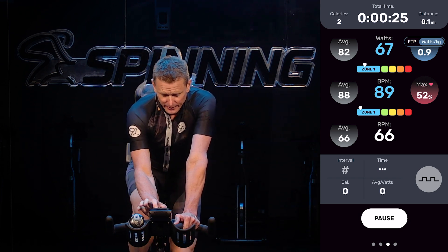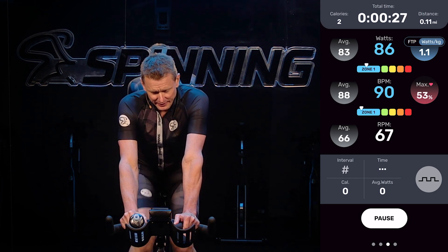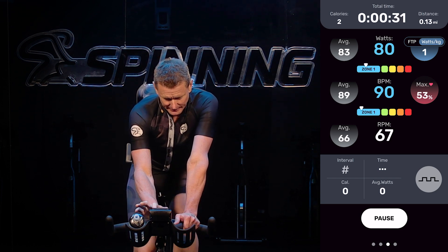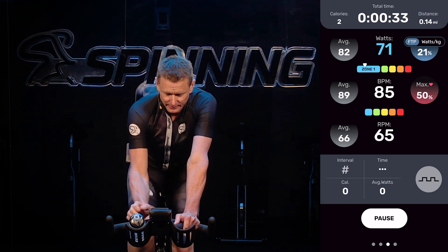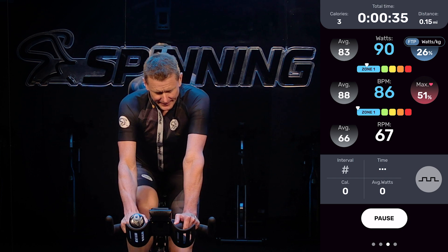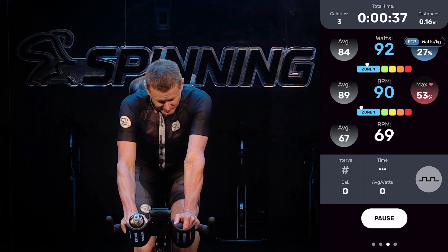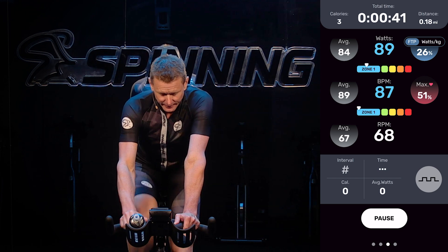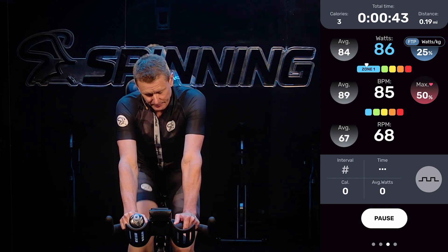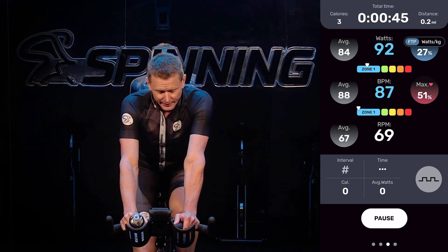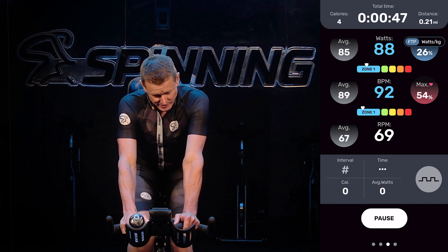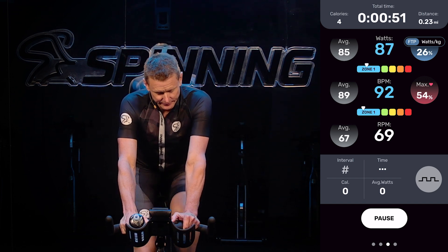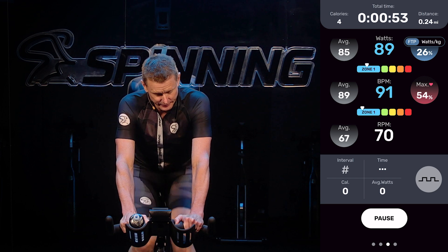If you tap that button it gives you your watts per kilogram, and tapping again takes you back to FTP percentage. Right below that you have beats per minute, average heart rate to the left, and percentage of max heart rate to the right, plus your heart rate zones. Below that you have RPM and average RPM over the given amount of time.